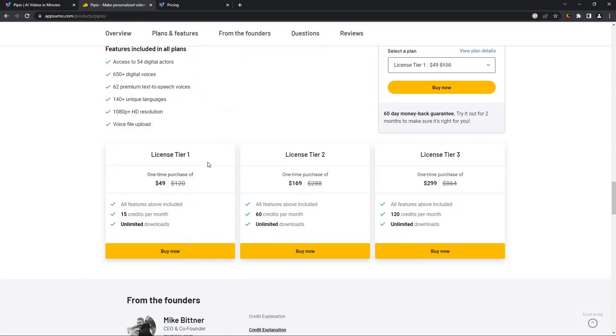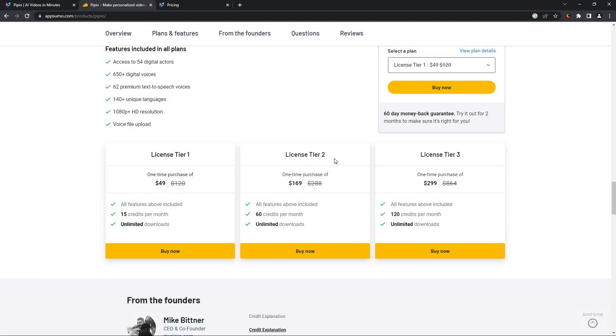So there are three licenses: tier 1, tier 2, and tier 3. All of the tiers give you almost the same features. As for the credits, in tier 1 you will get 15 credits per month, which means you can make 15 minutes of video every month. In tier 2 you can make 60 minutes of video, and in tier 3 you can make 120 minutes of videos every month.